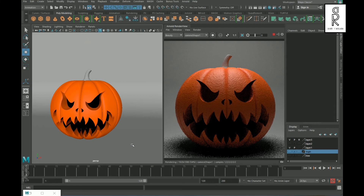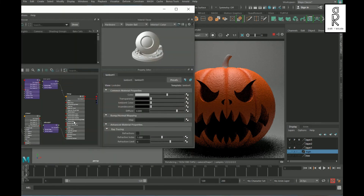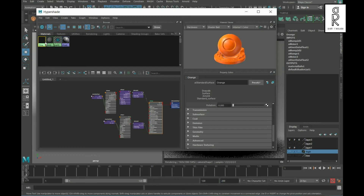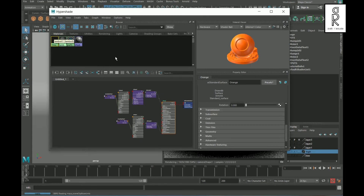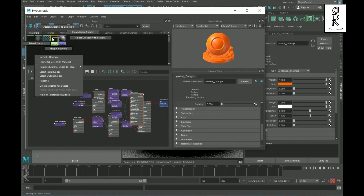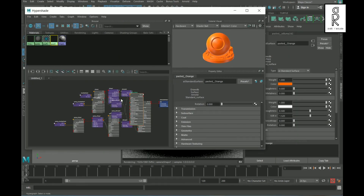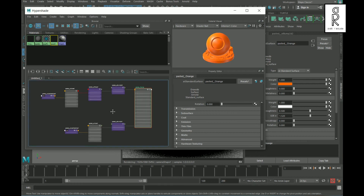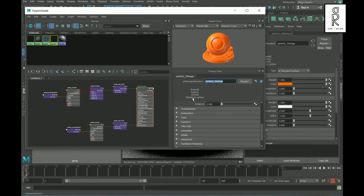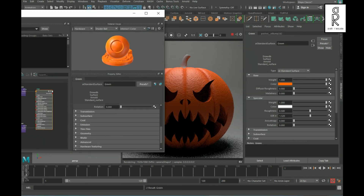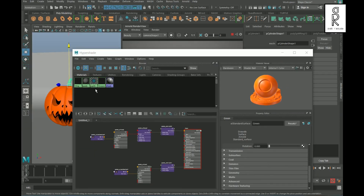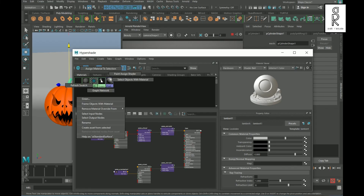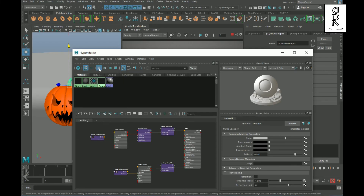For this top stem part I will apply the same material but only the color will be green. Select the material from Hypershade, press Ctrl+C to copy and Ctrl+V to paste it. Select the pasted material, right-click, and select Graph Network. Change the name to 'green' and change the orange color to green. Then select the object, select the material, right-click, and choose Assign Material to Selection.